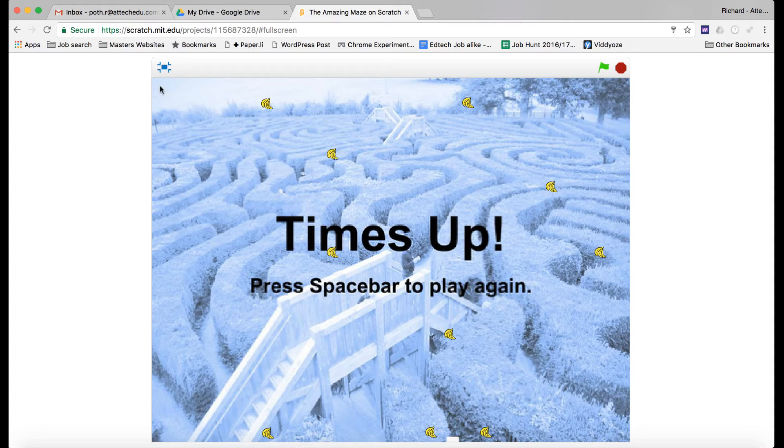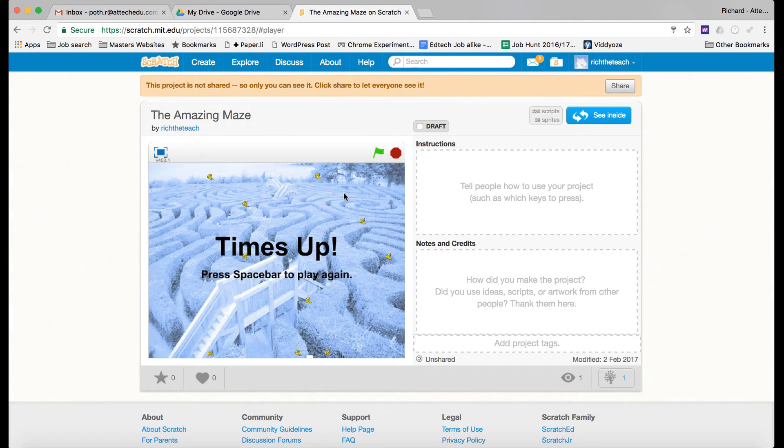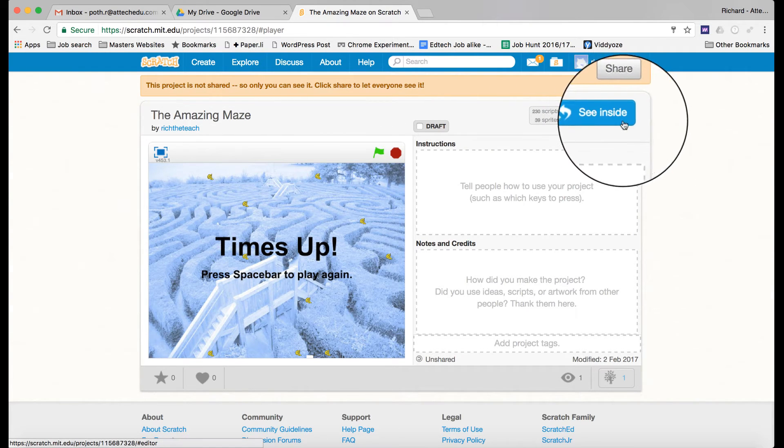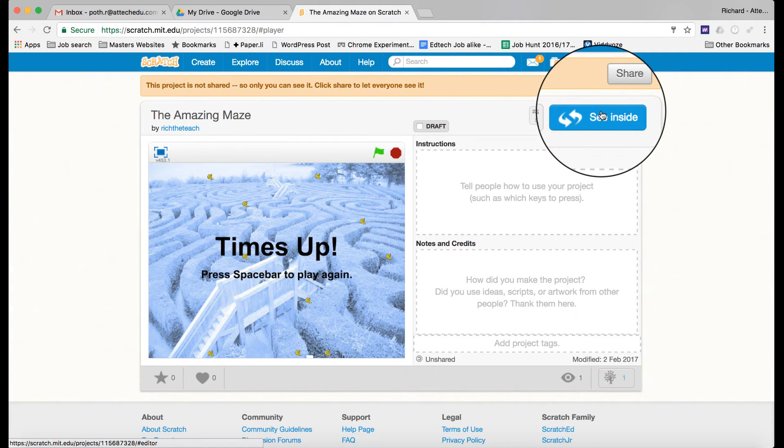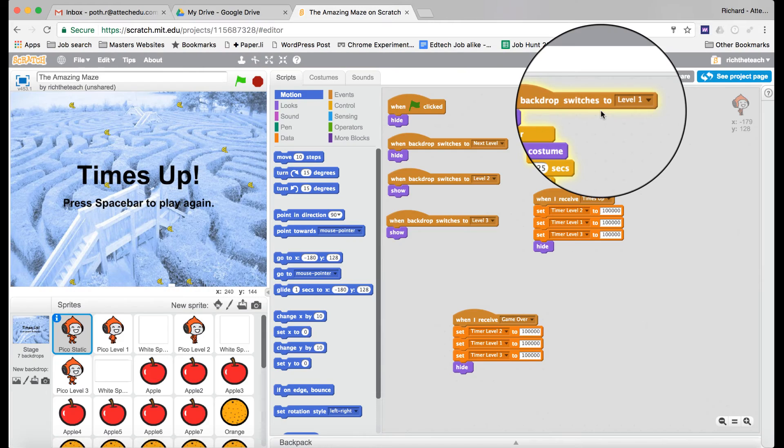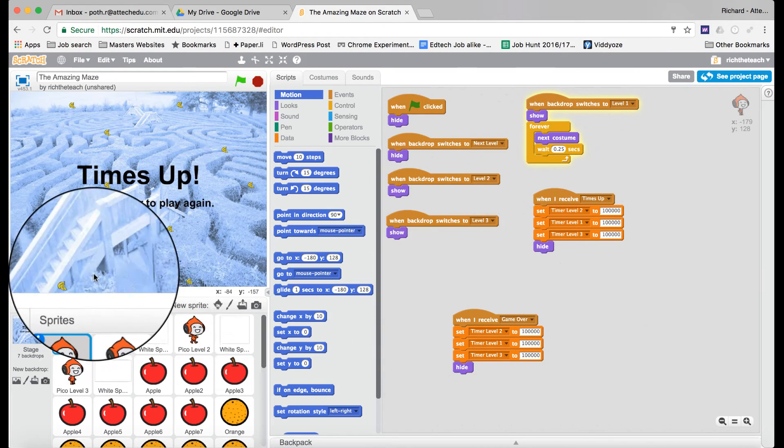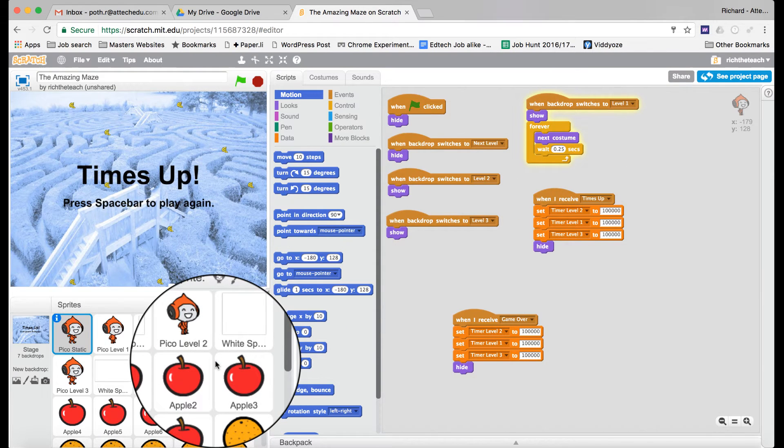Okay, time's up. So let's just come out of that and let's go and see inside. I want to show you some of the code now.